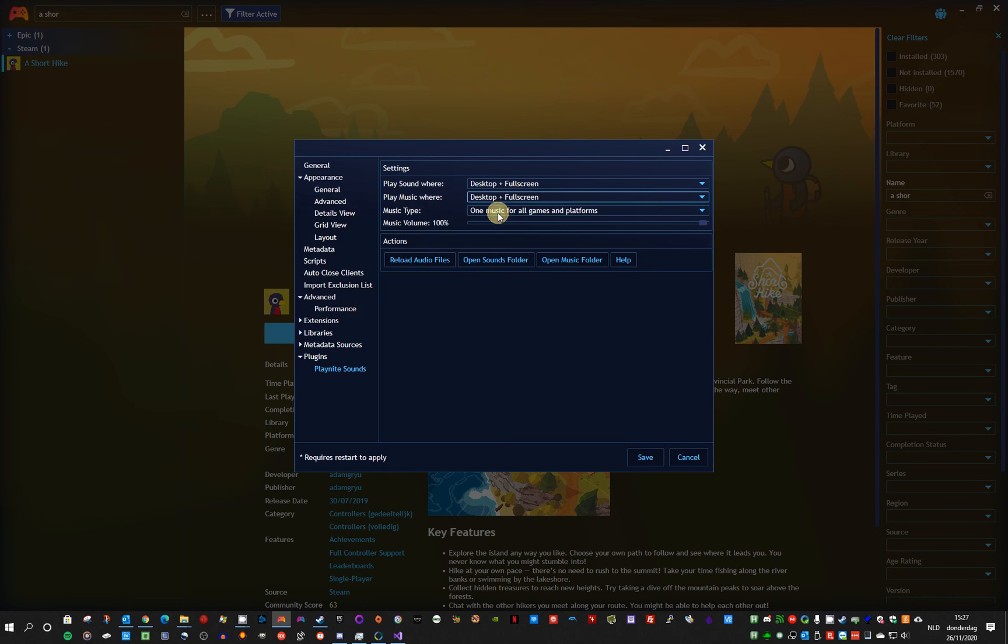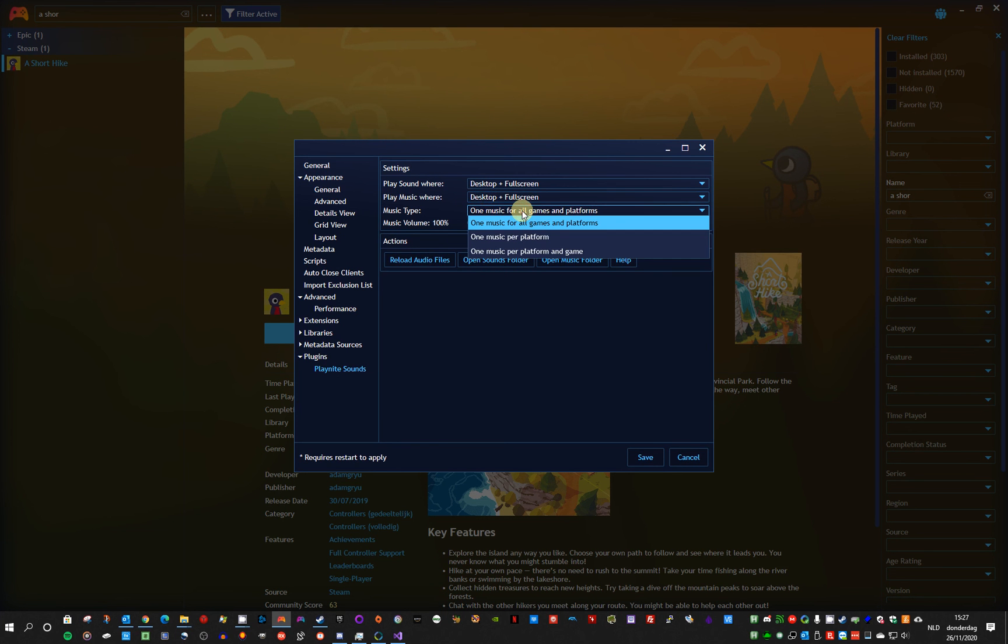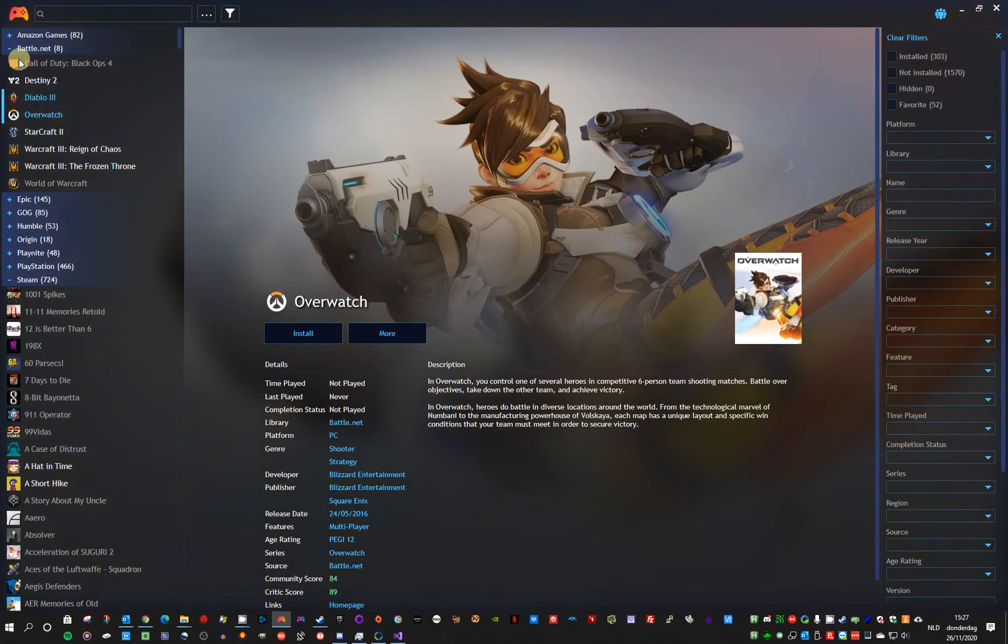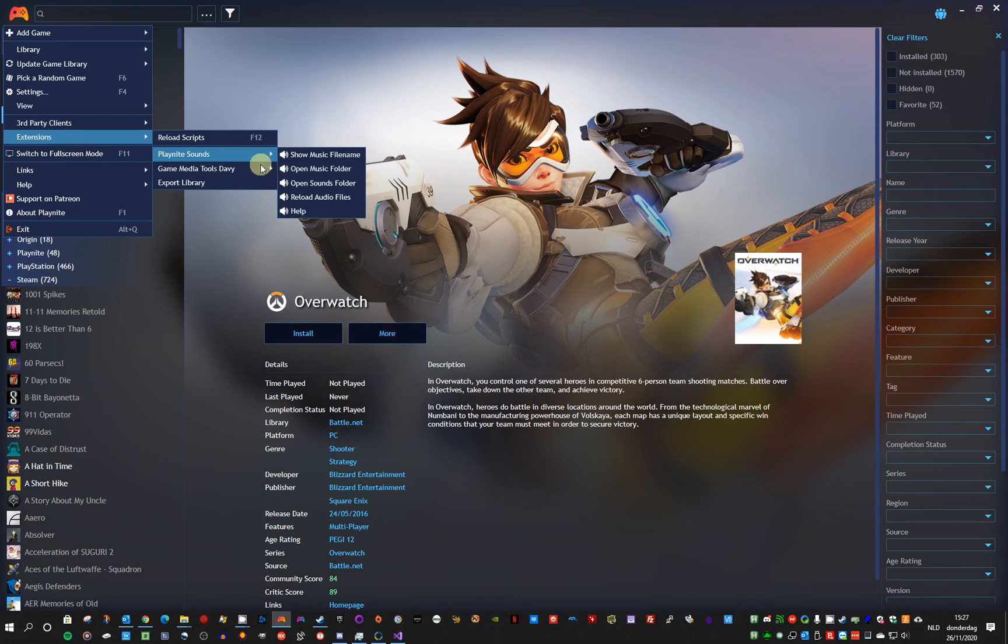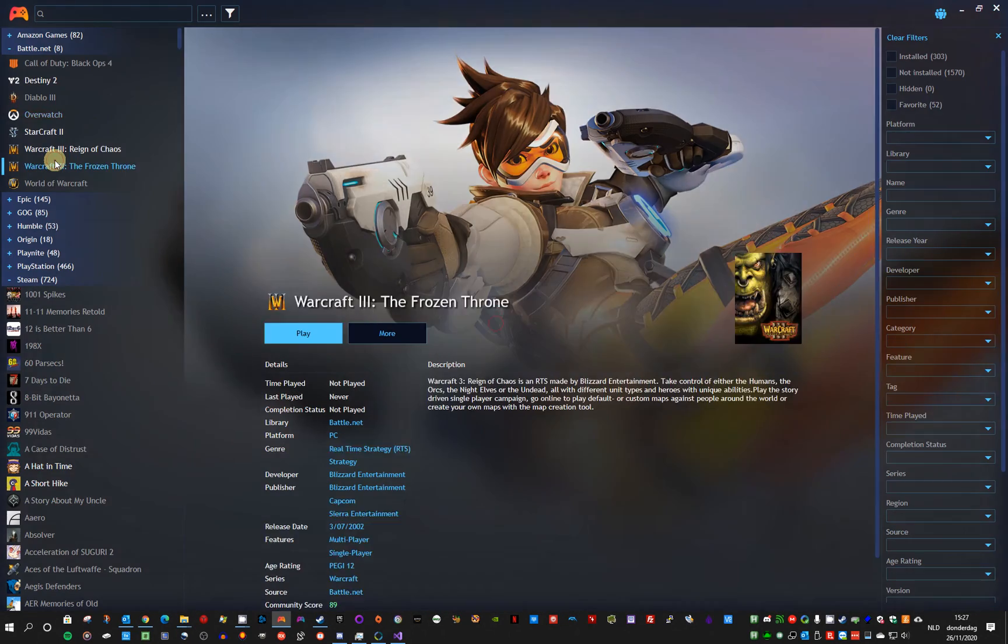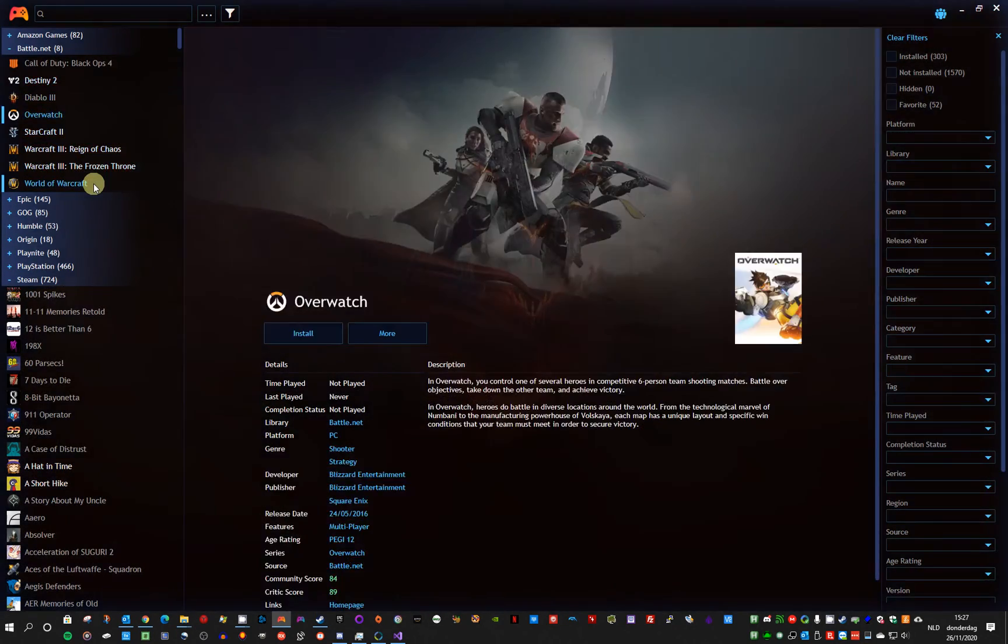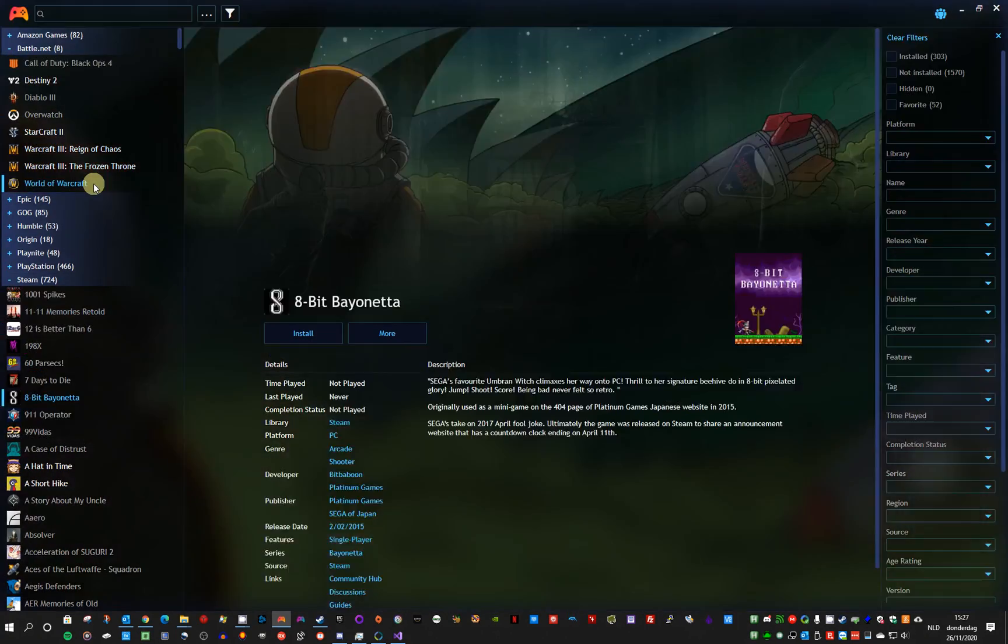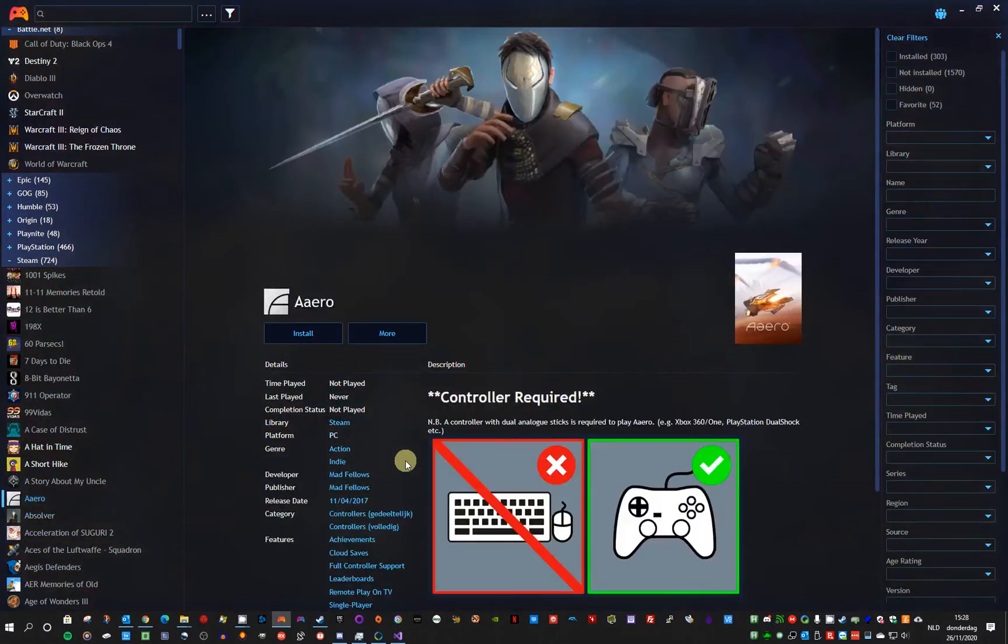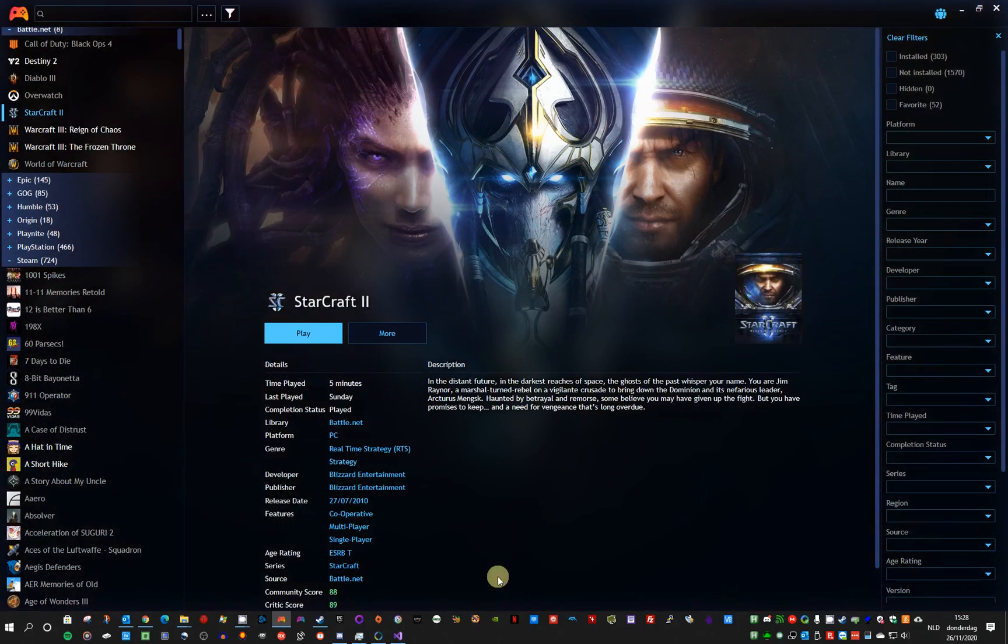I haven't been able to reproduce it with this option and I also haven't been able to reproduce it if I set the music to never play. But I haven't found a fix for it. Should it happen then you should reload audio files and you can do that using the extensions menu, PlayNite sounds reload audio files and they should start playing again. So yeah that was it, hope you liked the new version.